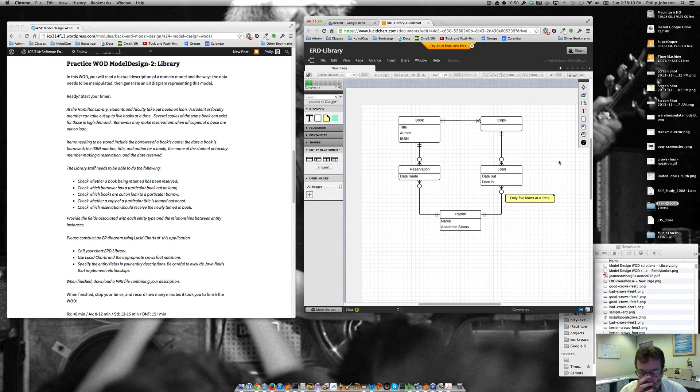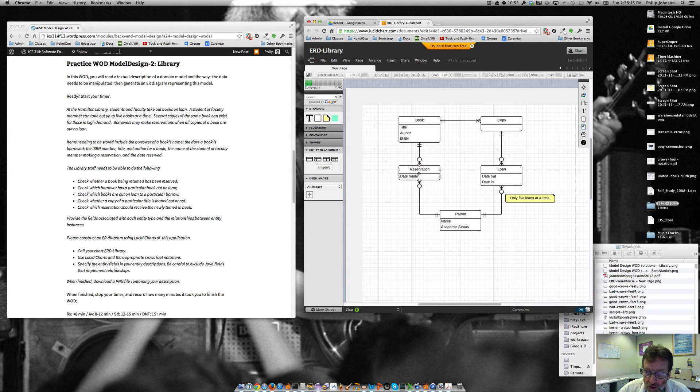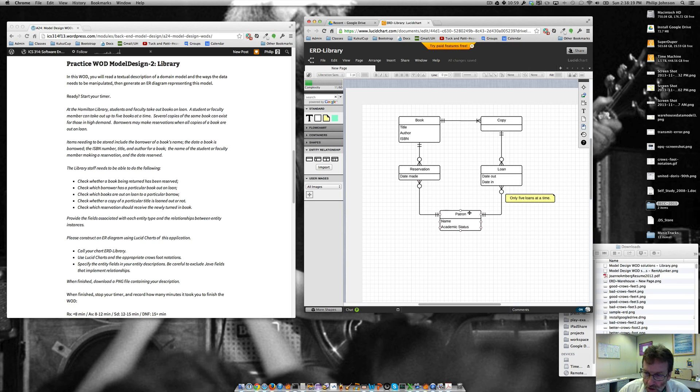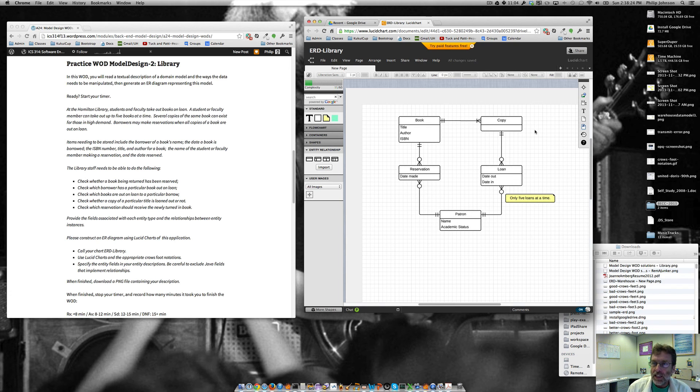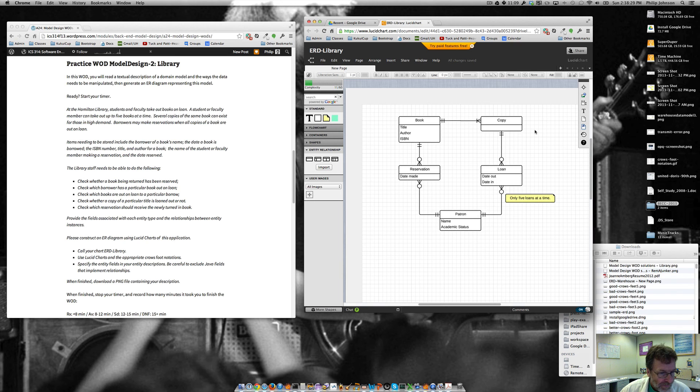Okay. And so now from this, we can figure out when a book comes in, we can find any or all reservations associated with it, and we can sort according to the date, and then we can figure out which patron it is that should get the book. Okay. So that looks like a pretty reasonable ER diagram.